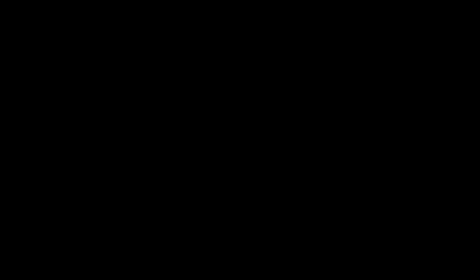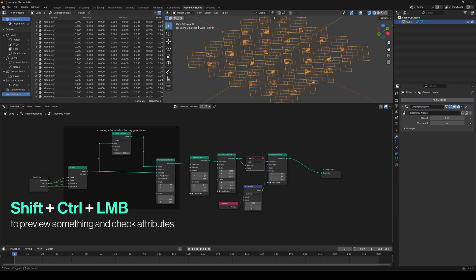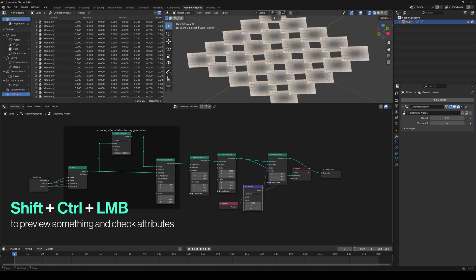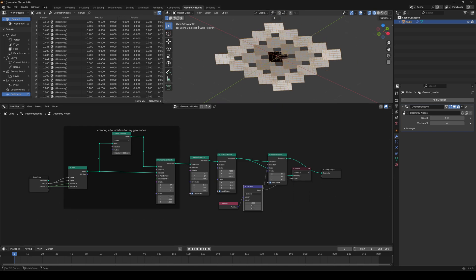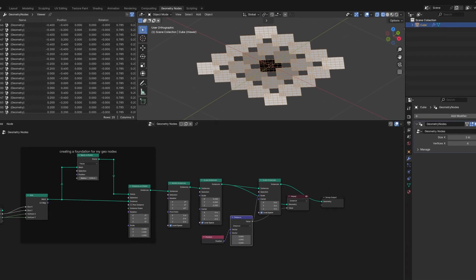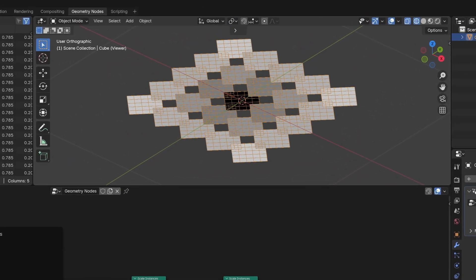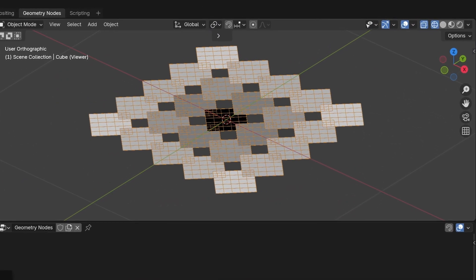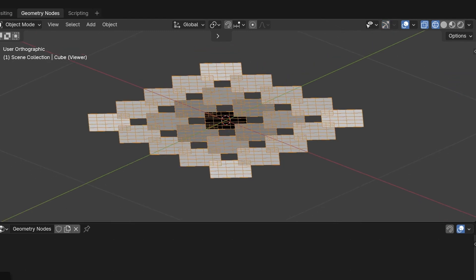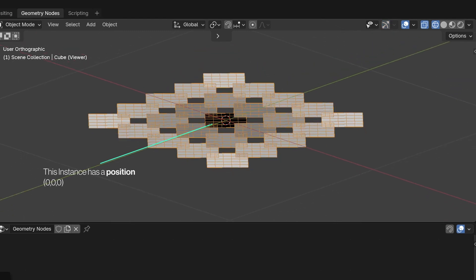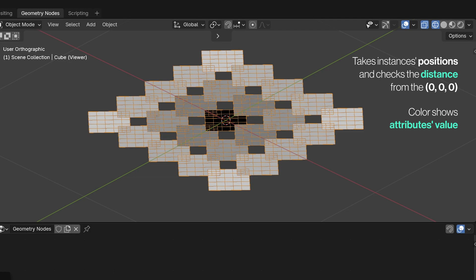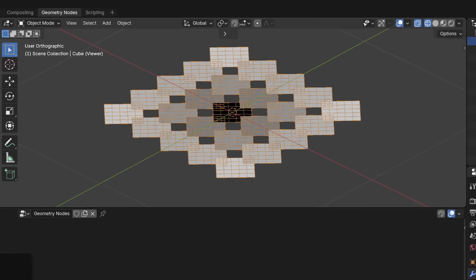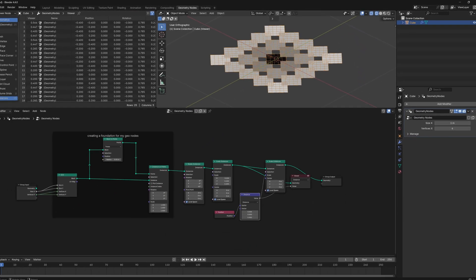Hold Shift plus Ctrl and left-click this and this. Change this to instance as we have instances. Now, you're previewing the data you've just created, and that makes sense. This instance has a position of 0, 0, 0, and if you check the distance between 0, 0, 0, and 0, 0, 0, you'll get 0, and that's why it's black. Whiter color equals higher value.